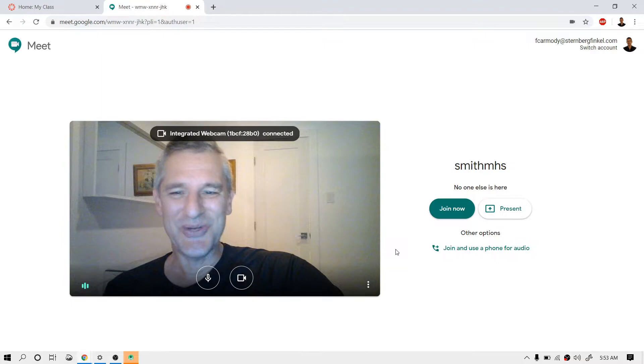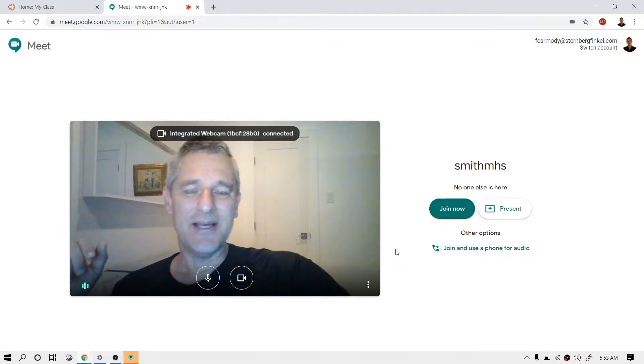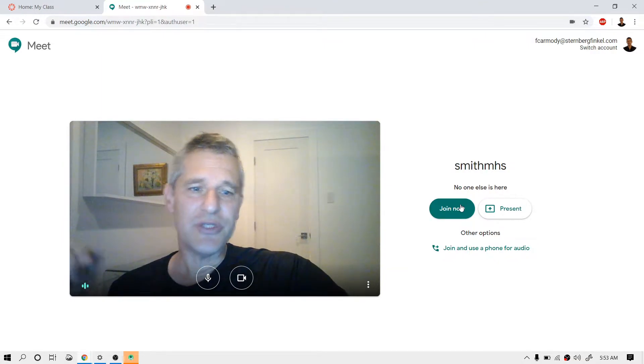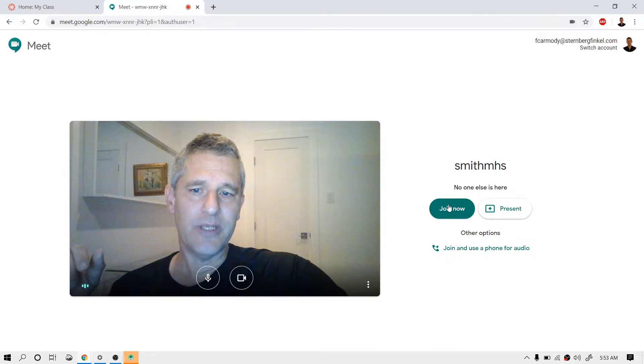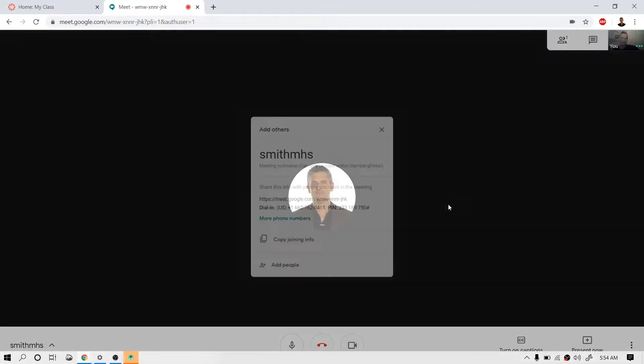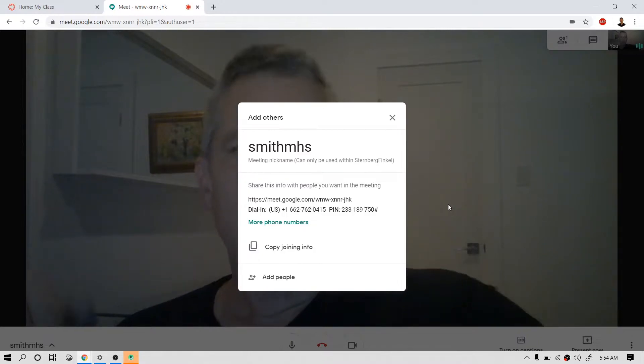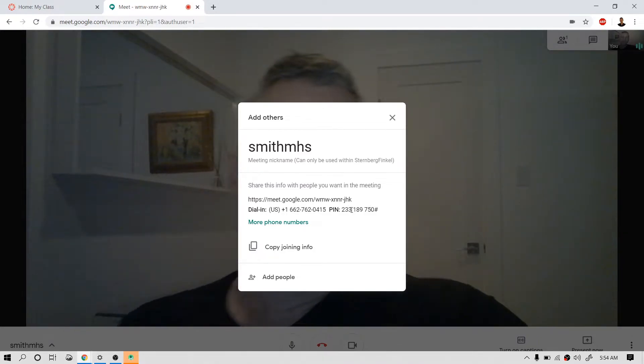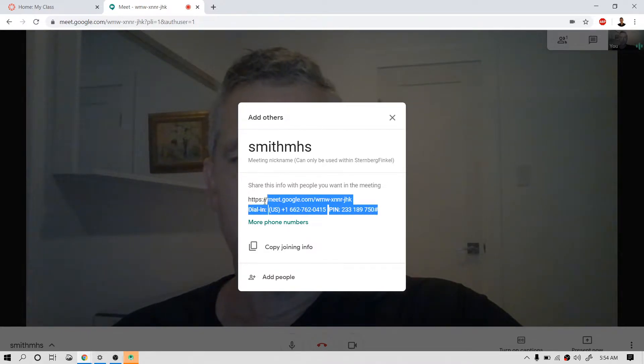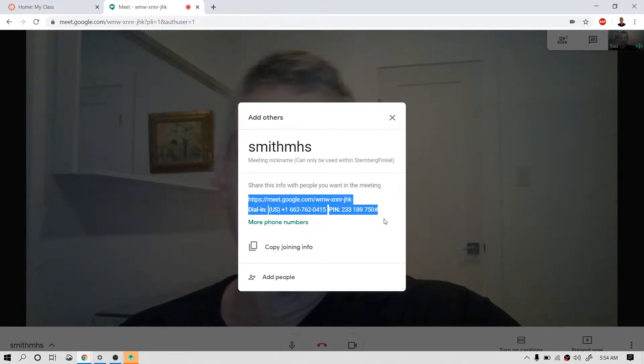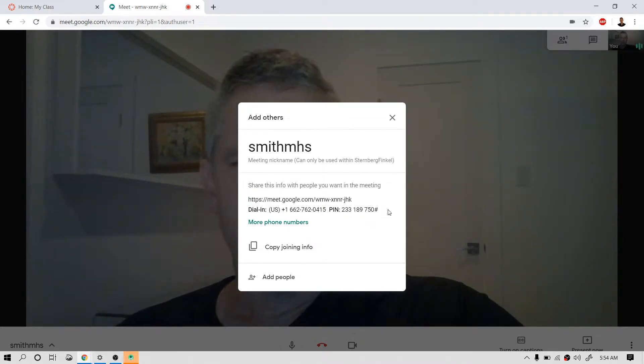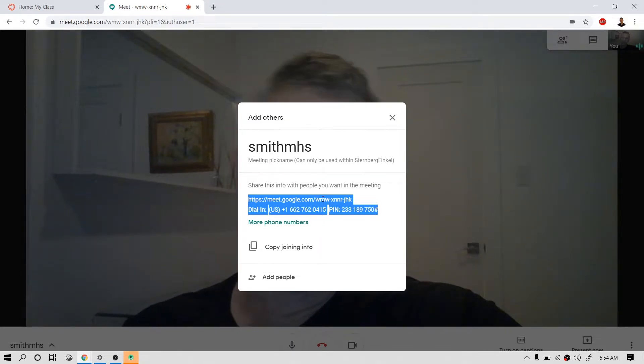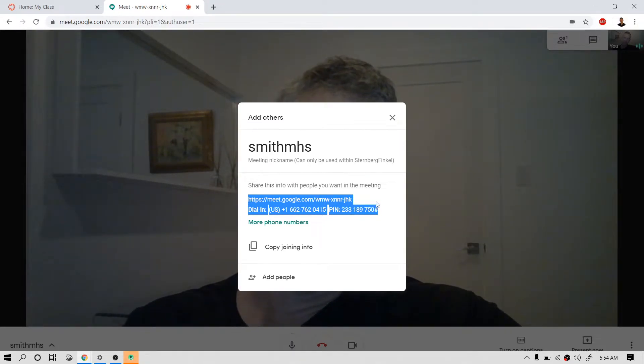Okay, so there we have it. Our camera turns on and we can just go ahead and click Join now right here. Okay, so once you're joined, this is the information for people to call in with. So basically what you want to do at this point is you can reuse this meeting information. So let's go ahead and copy it.